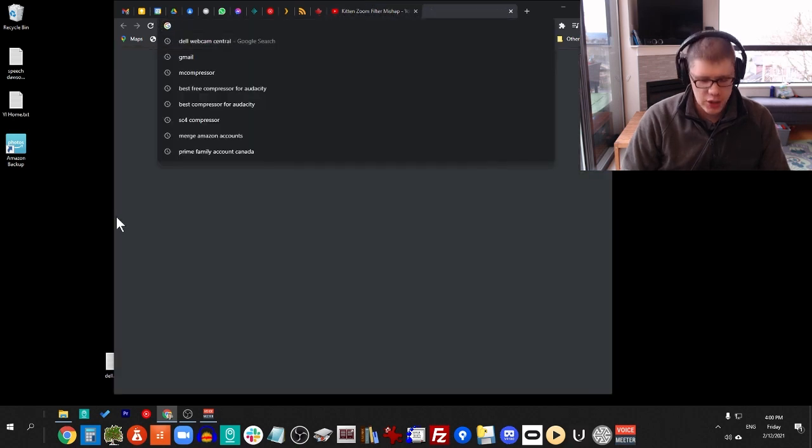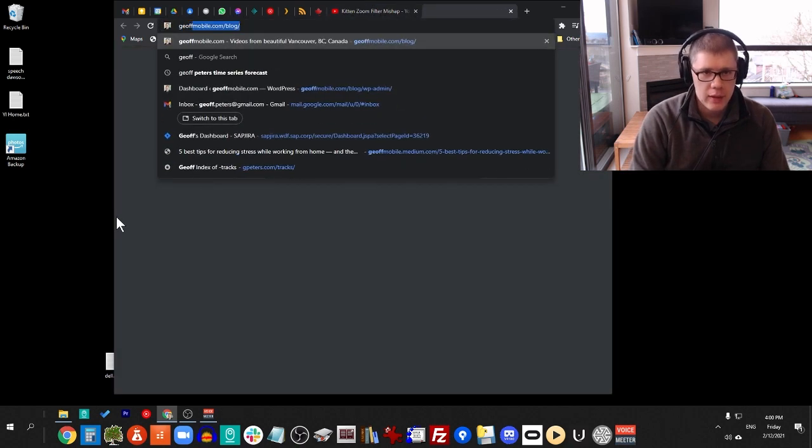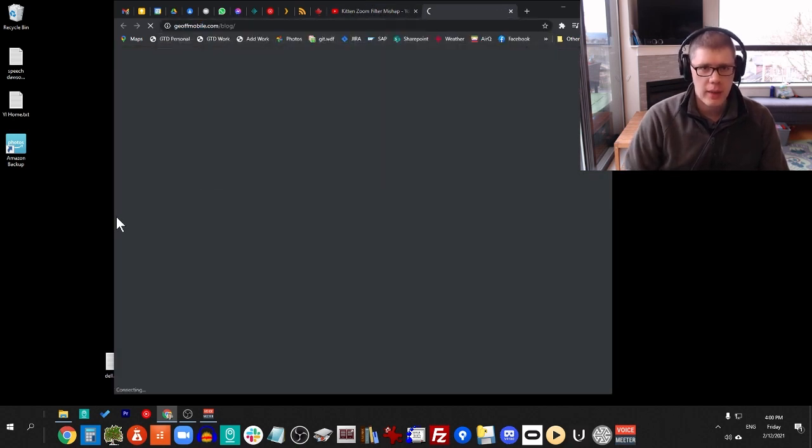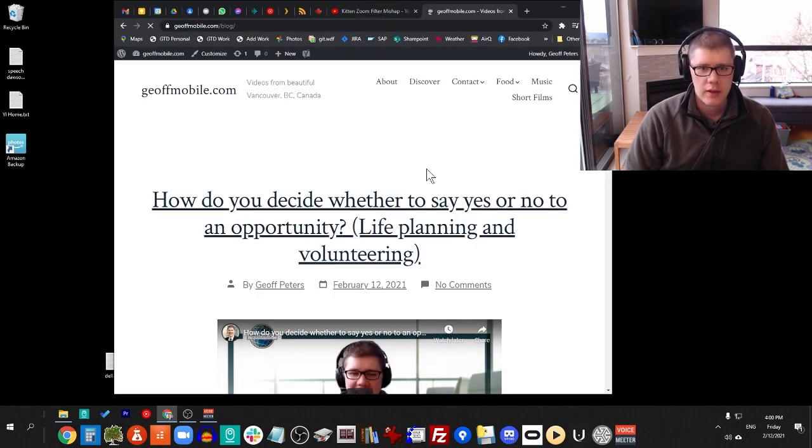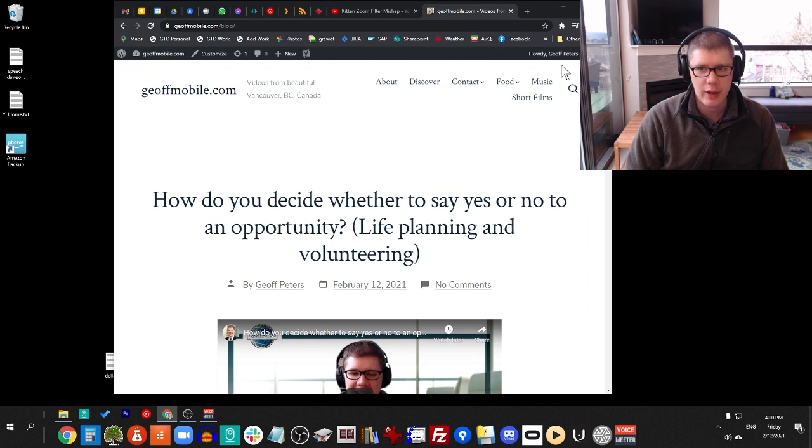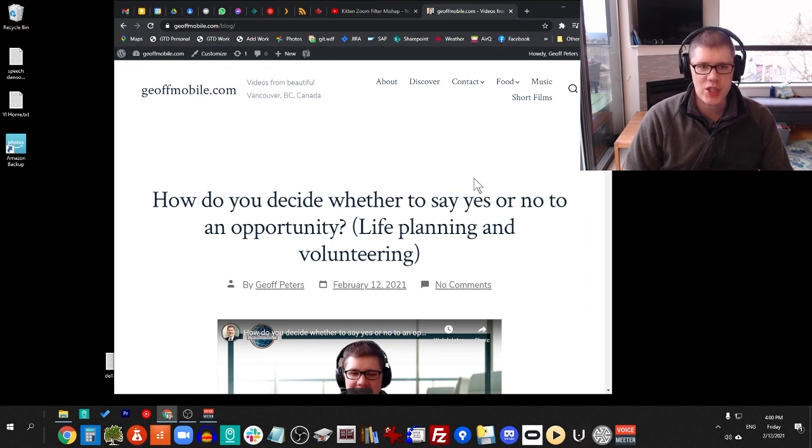Hi there, this is Jeff from jeffmobile.com. About me, briefly, my website is jeffmobile.com on YouTube and online. You can find my channel if you like.